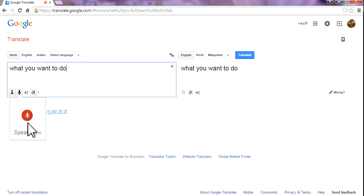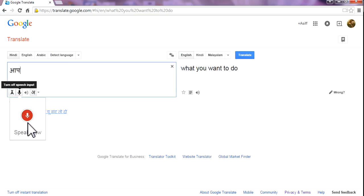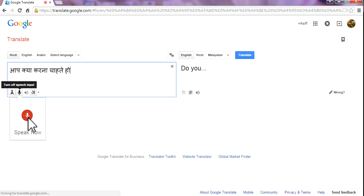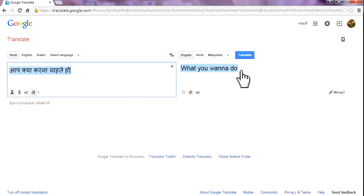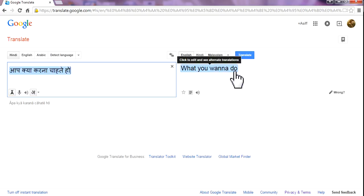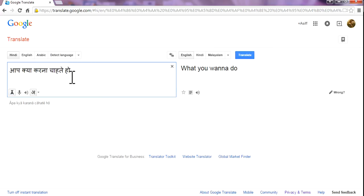Aap kia karna chahte ho. Stop. What you want to do? Oh my goodness, it's exactly the right answer. I hope you understand how to use Voice Translator on Google Translator.